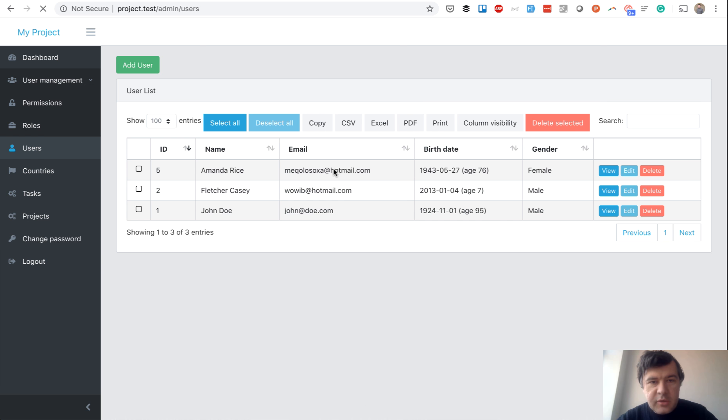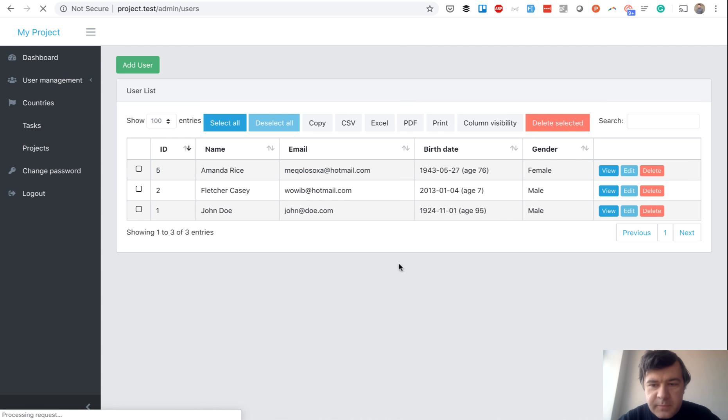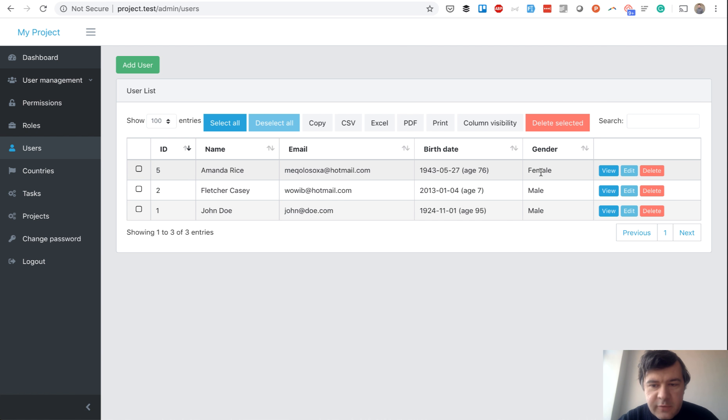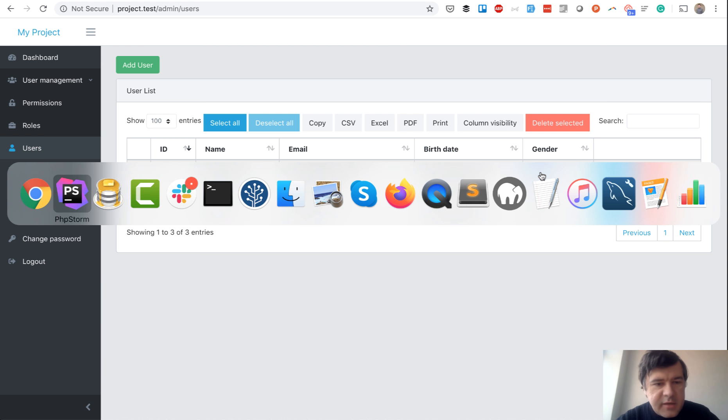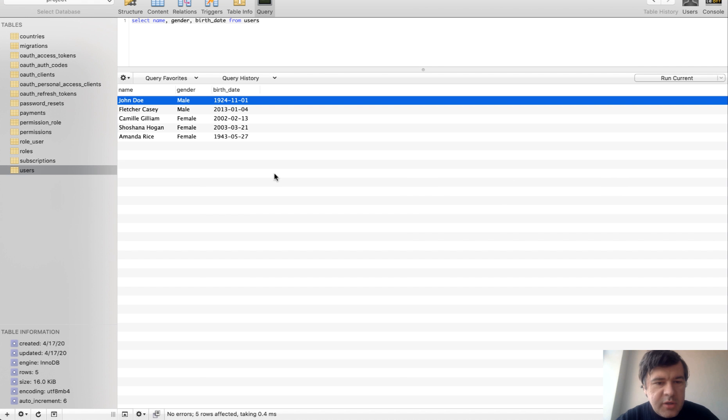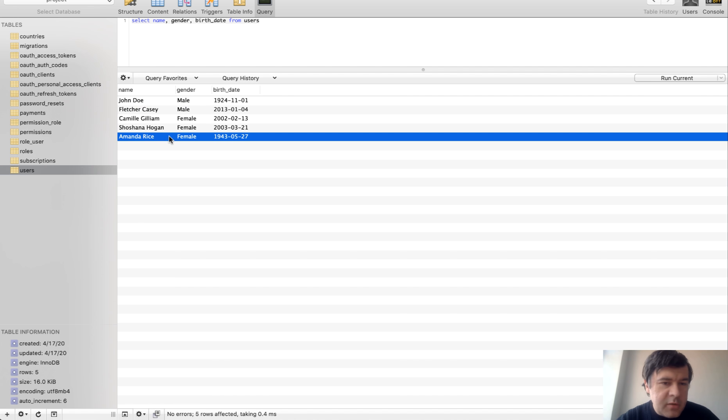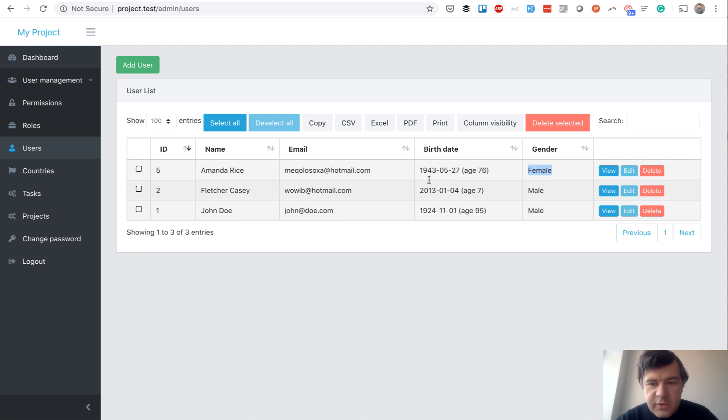But if we take a look at the table, we have female for some reason. We didn't filter female, did we? Now let's take a look at that entry. Yep, it is female, but she is also over age of 65. So how did she get here?